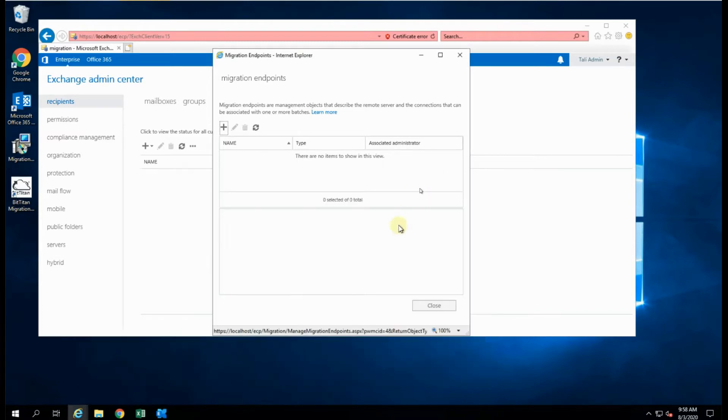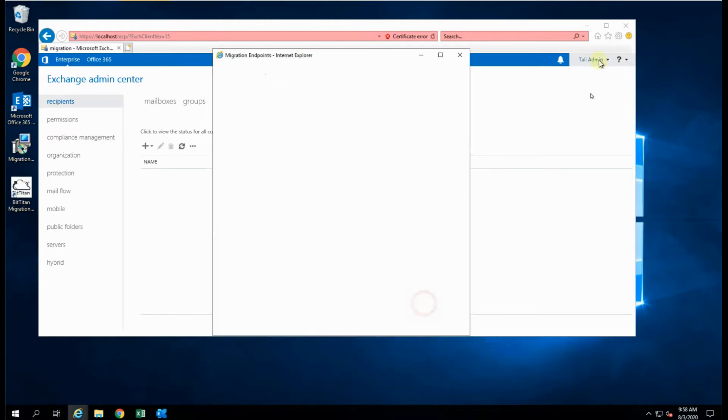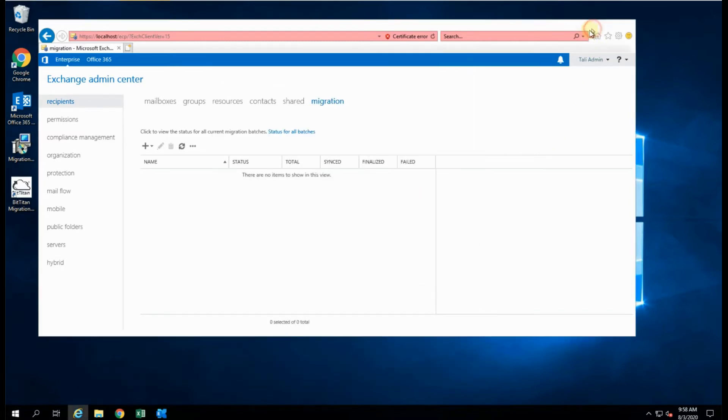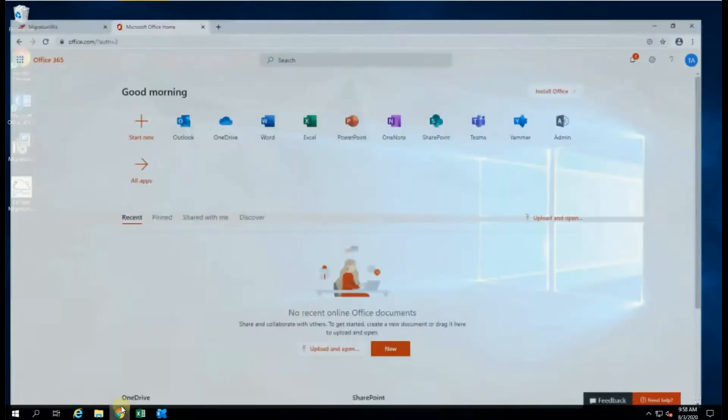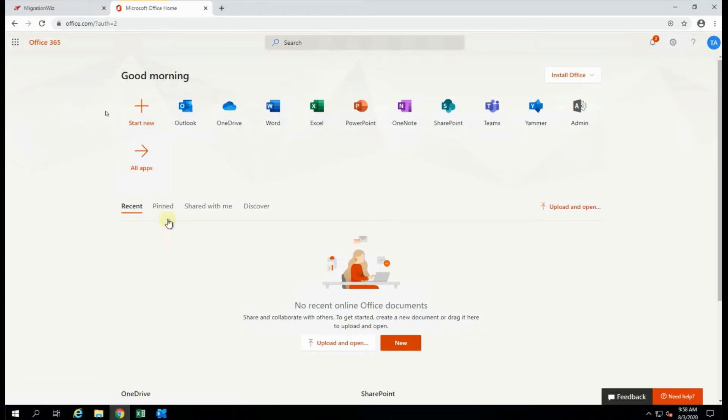So we'll close these windows, and get out of that, and jump into the Office 365 system, and go into the admin console.